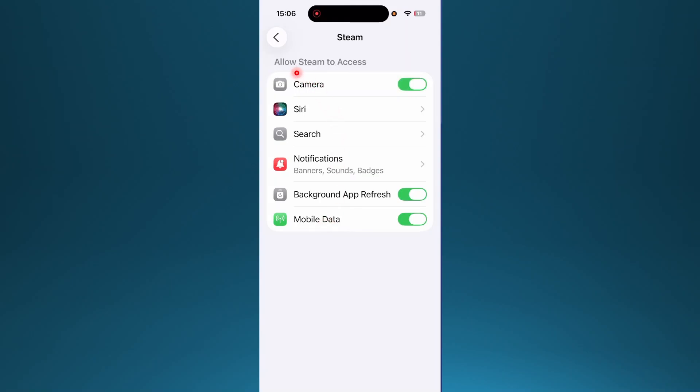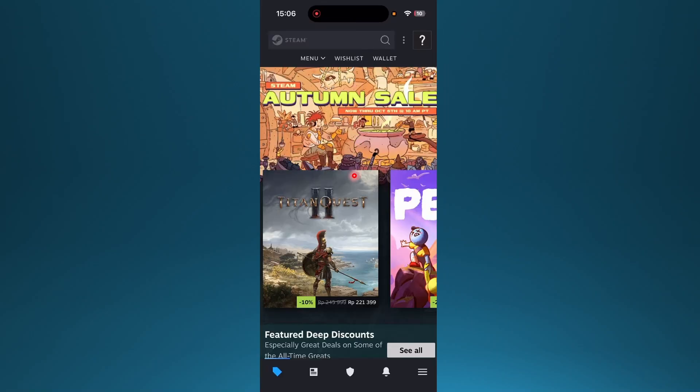Make sure here camera is actually toggled on. Then you can just go ahead and launch up Steam.